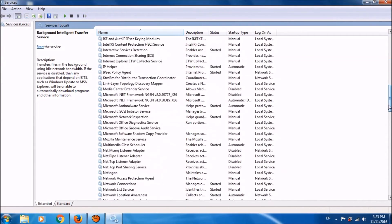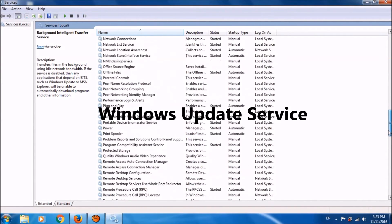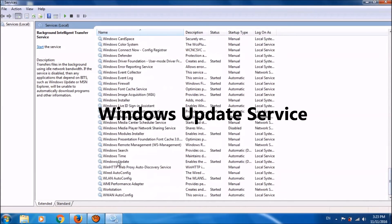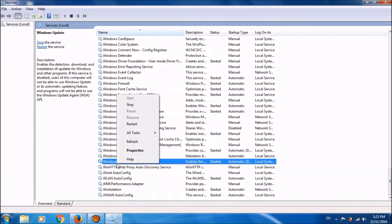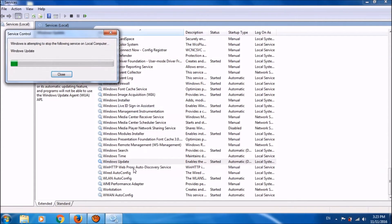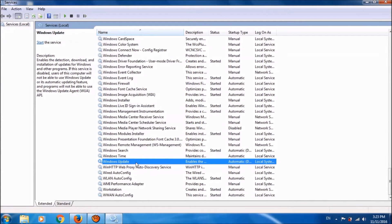And now please locate Windows Update service. It's here. Right click on it and select stop. Close this window.